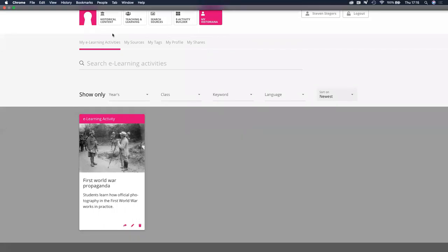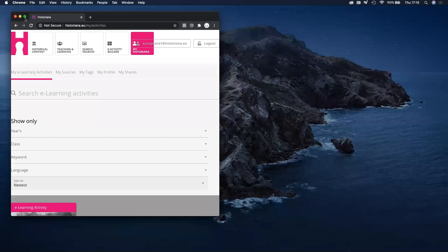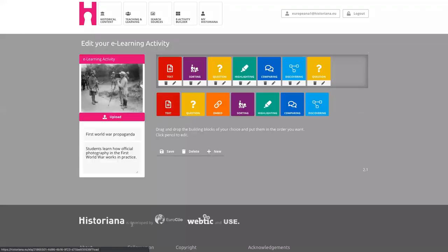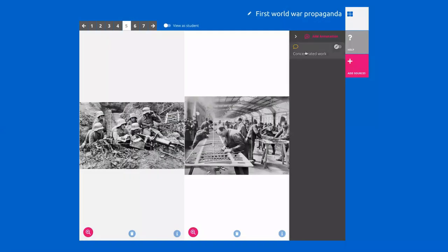I'm back to the account where I created the activity in the first place. If I go back to edit, you can see the discovery tool is still there, and if I go to the comparing tool, my annotation is still there. So when you share your activity with somebody else, they can completely adjust it to their own liking, but it will not affect your original work.